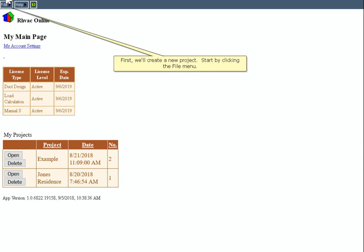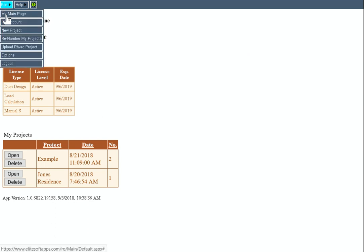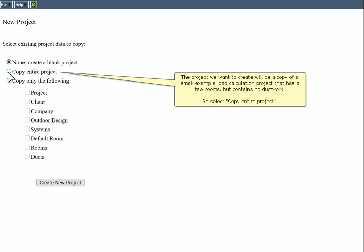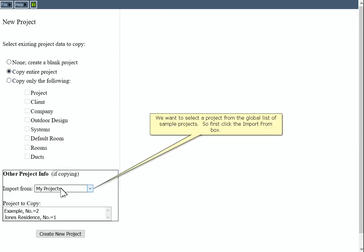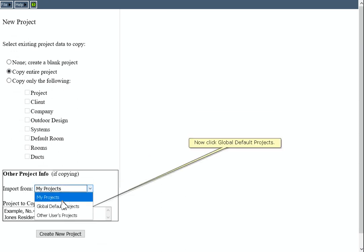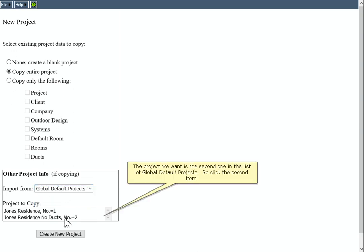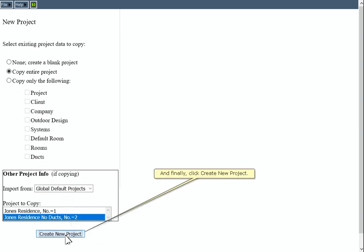We'll create a new project. Start by clicking the File menu. Now click New Project. The project we want to create will be a copy of a small example load calculation project that has a few rooms but contains no ductwork, so select Copy Entire Project. We want to select a project from the global list of sample projects, so click the Import From box. Now click Global Default Projects. The project we want is the second one in the list, so click the second item, and finally click Create New Project.